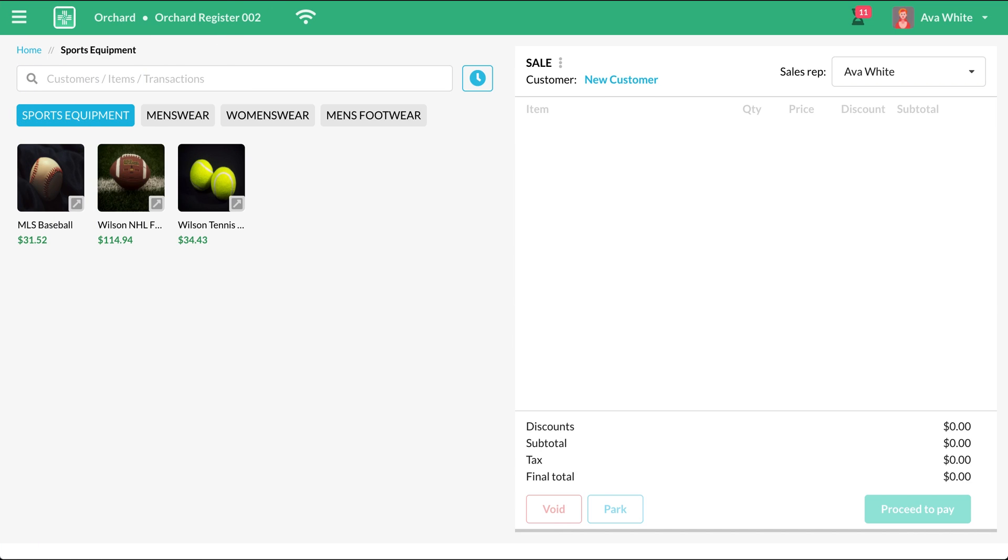Once you're on the screen, you will now be able to process a sale for a customer. So let's say a customer has approached your register with their items. What you want to do is add those items to the cart.